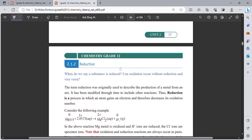The other one is reduction. The term reduction was originally used to describe the production of metal from an ore. It has been modified through time to include other reactions. Thus, reduction is a process in which an atom gains an electron and therefore decreases its oxidation number.